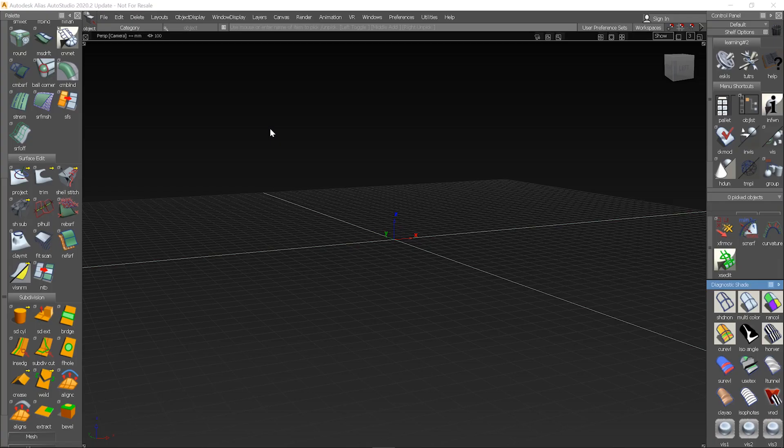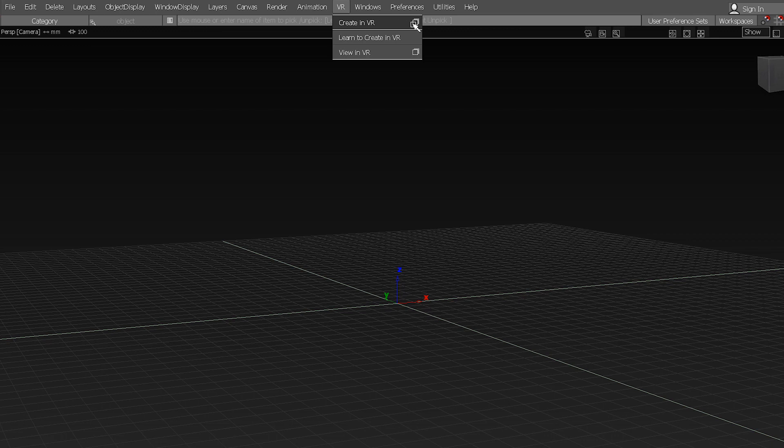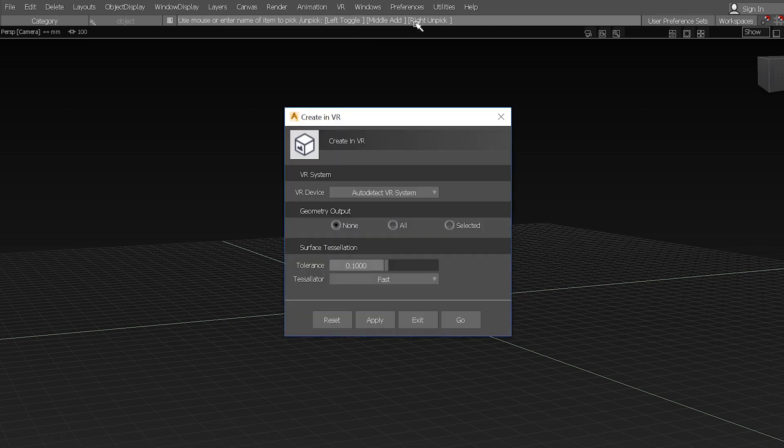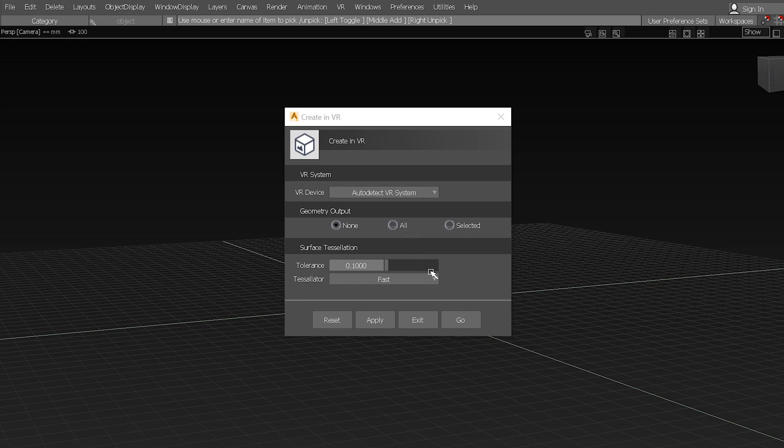You can access Create VR from the main menu under VR, Creating VR. Here you can select the supported device you are using, which geometry to send over, and the tessellation quality of the VR scene.